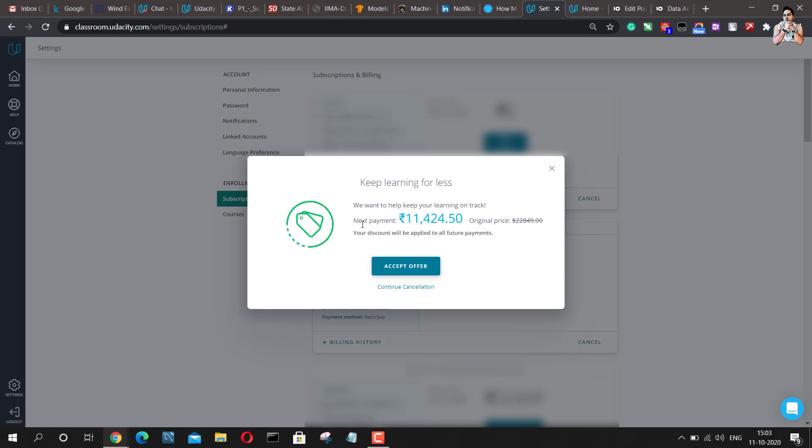Now, Udacity will instantly offer me a 50% discount, which would be 11,424 rupees only. It would be somewhere around $200 in USD.